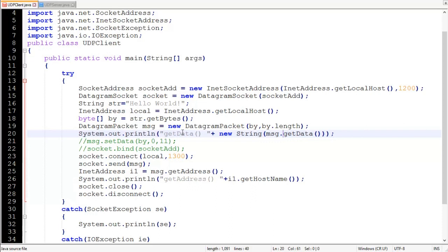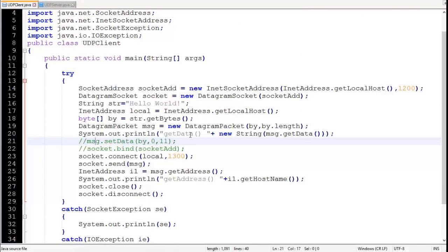To print 'Hello World', we need to convert this byte array into a String, and our anonymous String object will do this. You can create named objects if you have any other usage of this string. The next method of DatagramPacket is called setData(), which is used to assign data to the DatagramPacket.